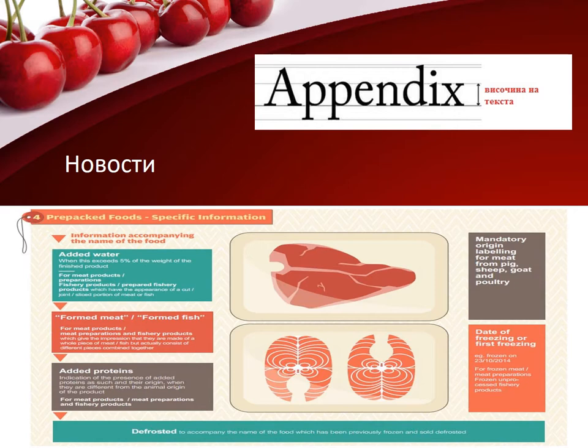These substances or products appear in the list of ingredients with their exact names, with a layout that clearly distinguishes them from other ingredients — for example, in a different font, size or color. Special constituents should be labeled with the name of their category followed by their specific name. The information must be easily accessible and indelible. Symbol height on packages and labels must be greater than or equal to 1.2 mm; for packs with a largest surface area of less than 80 cm², the height must be at least 0.9 mm.